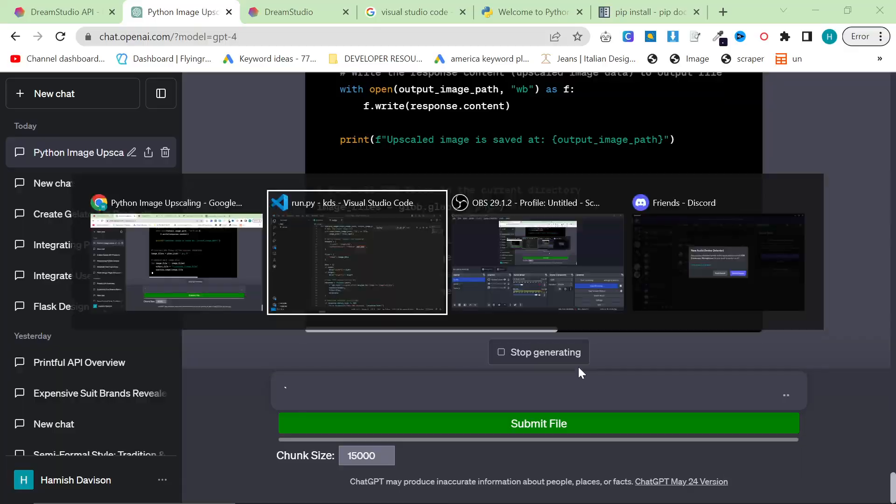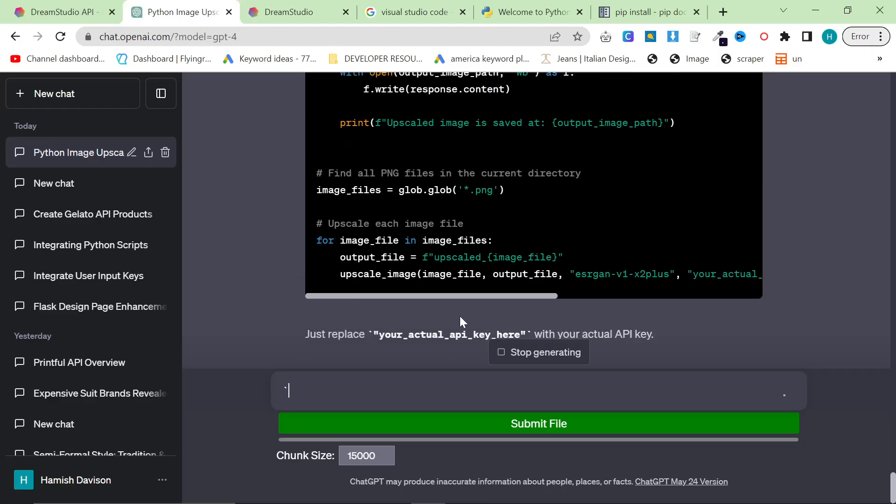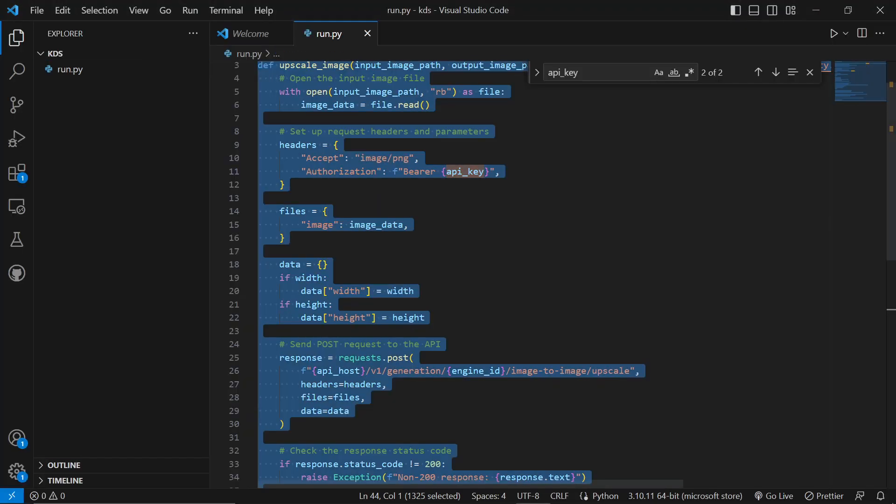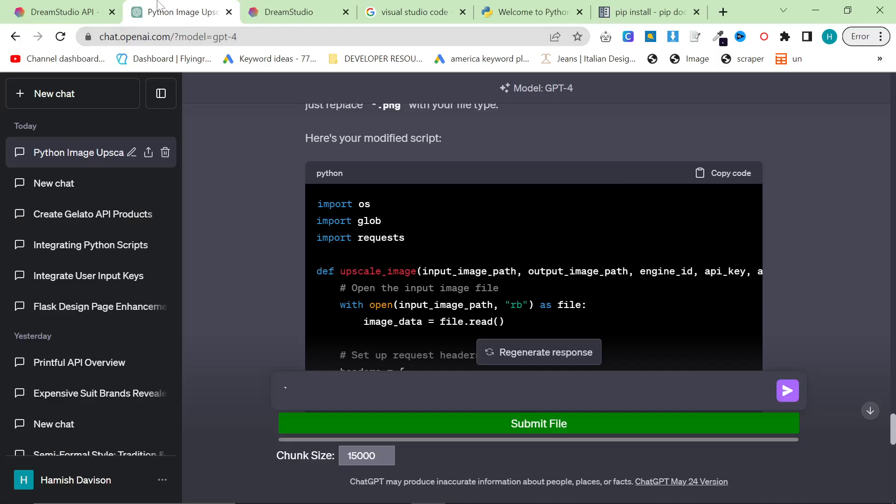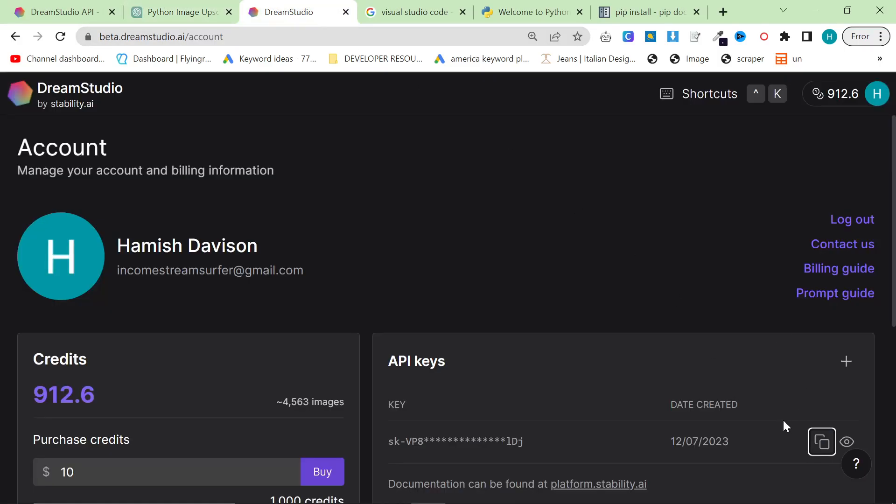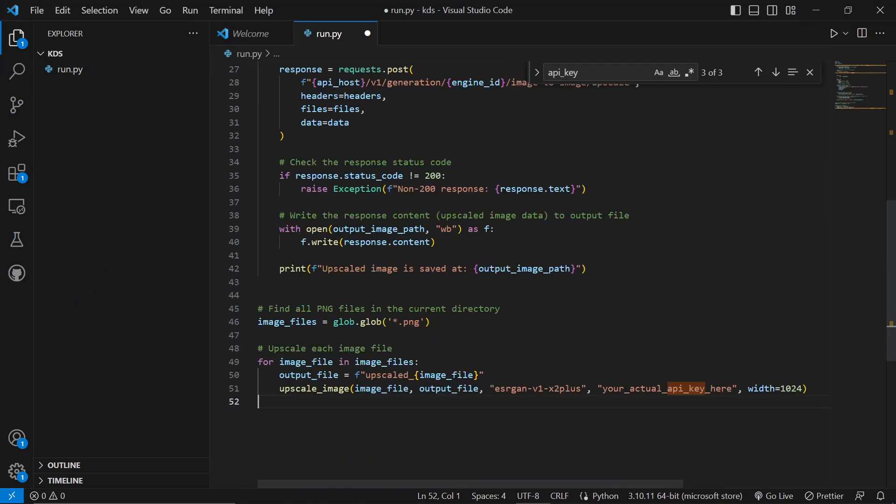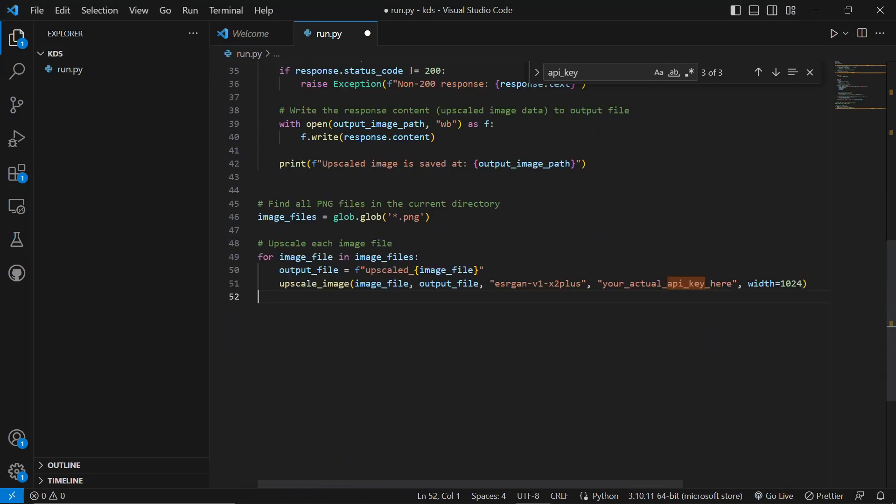Perfect. So what this script is now going to do, which is what I wanted to do, is it's just going to look for any PNG images. So we'll use this script instead just because I think this is a little bit cooler. I think this is just a bit more useful.